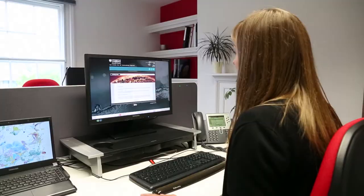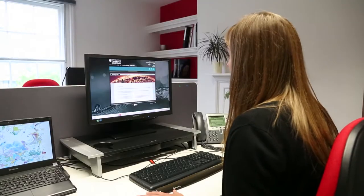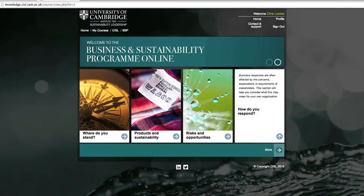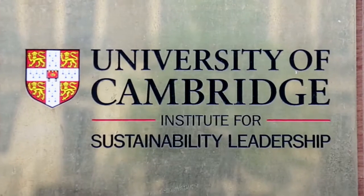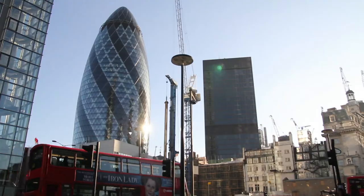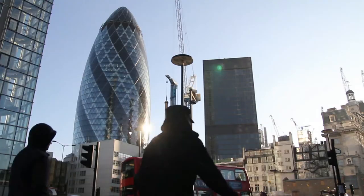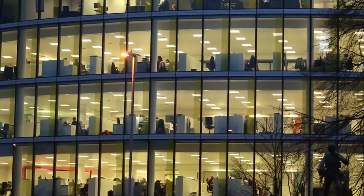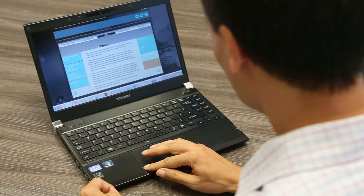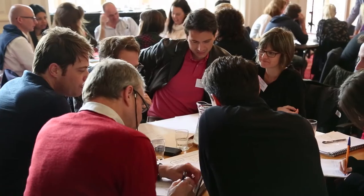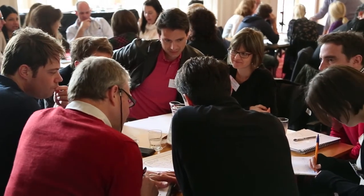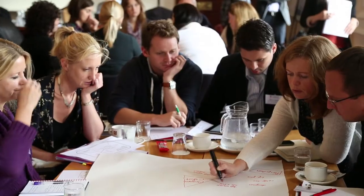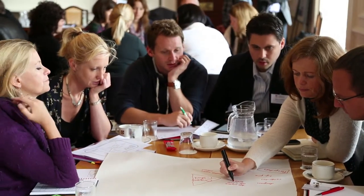The Business and Sustainability Program online has been developed by the University of Cambridge Institute for Sustainability Leadership in response to organizations' need to build shared understanding at scale. The program aims to provide a solid foundation for leaders and managers across different business functions, as well as sustainability professionals who wish to refresh their knowledge.